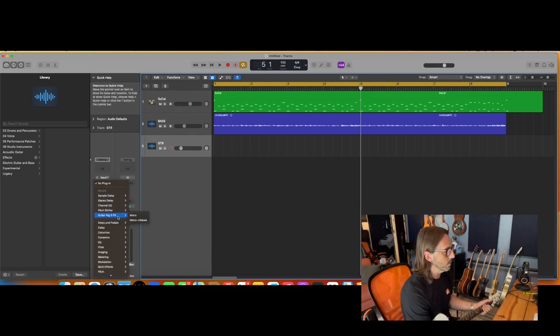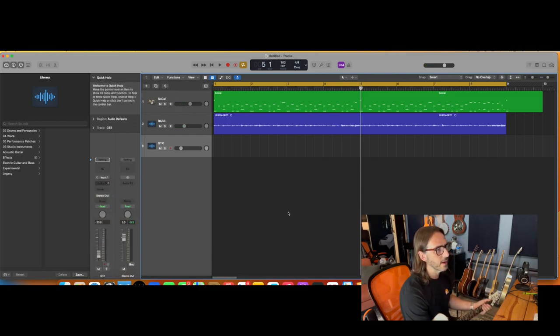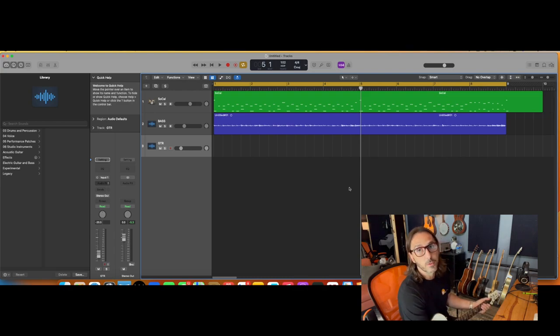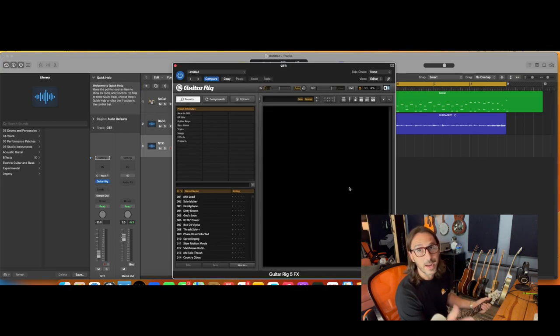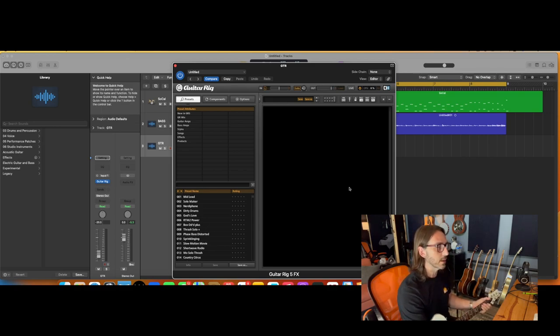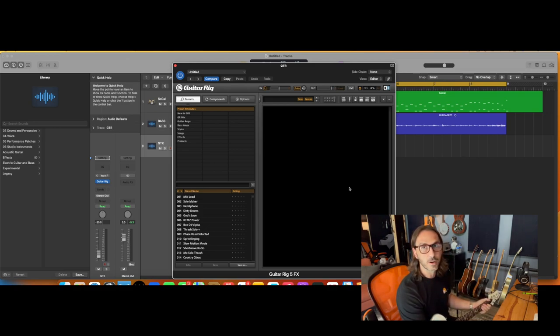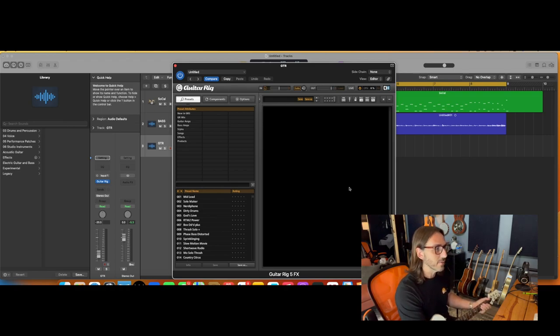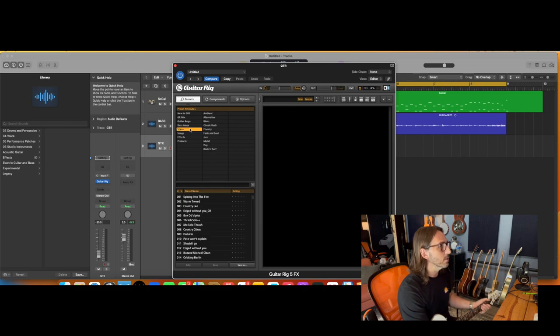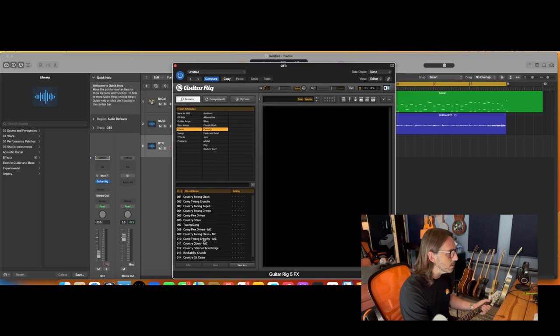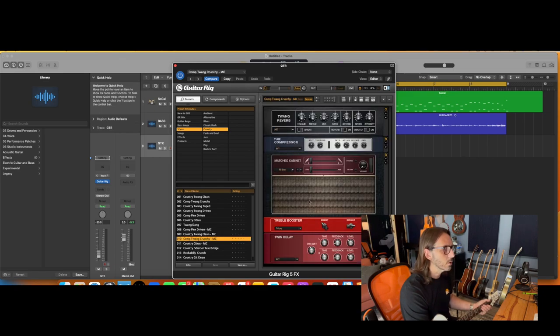You will go to Guitar Rig 5 by Native Instruments. If you don't have it and you don't have a way to record your amp or whatever, killer guitar plug-in for any style music - hard rock, classic rock, country, church worship stuff, it's got it all. So we'll go to styles country and we will grab, let's do this twang crunchy here.